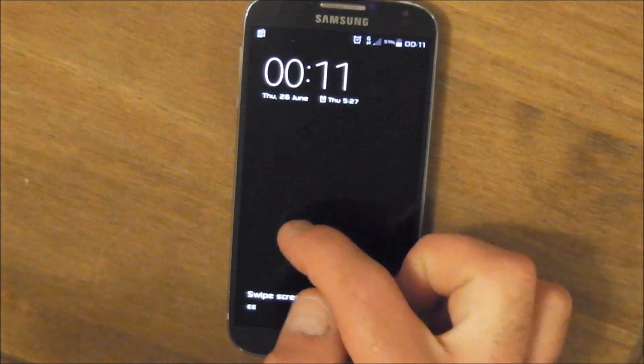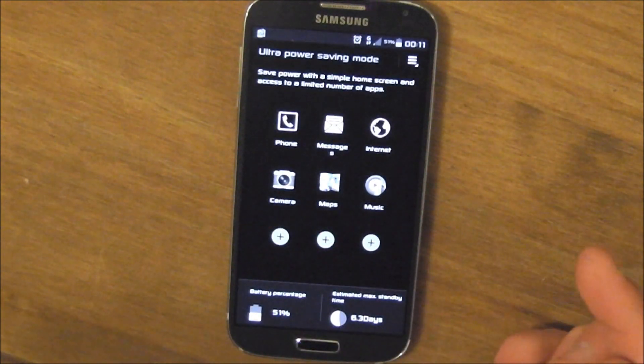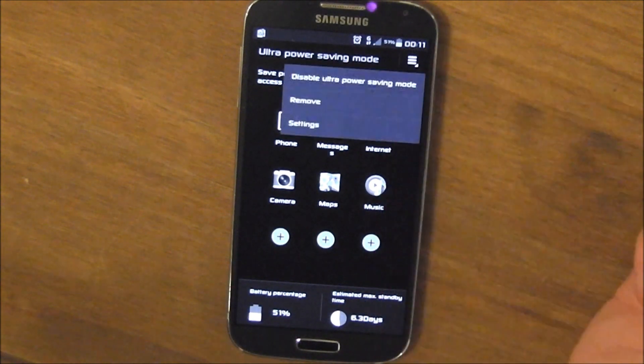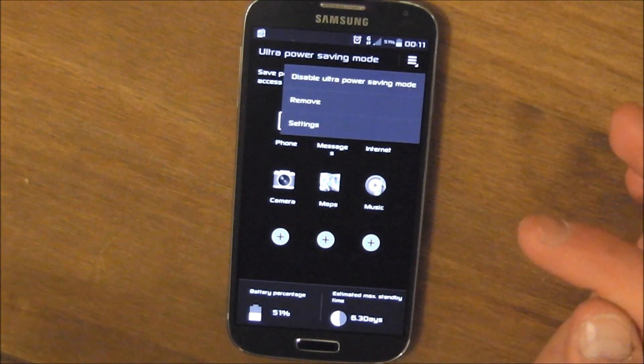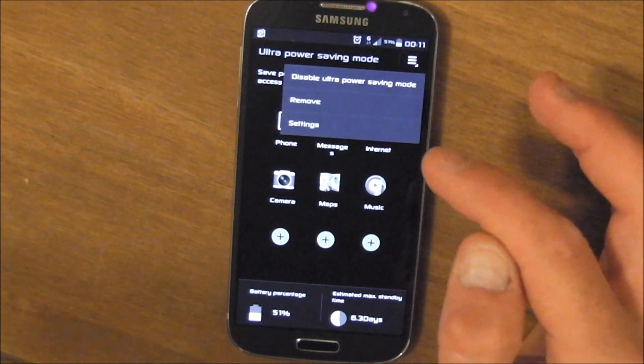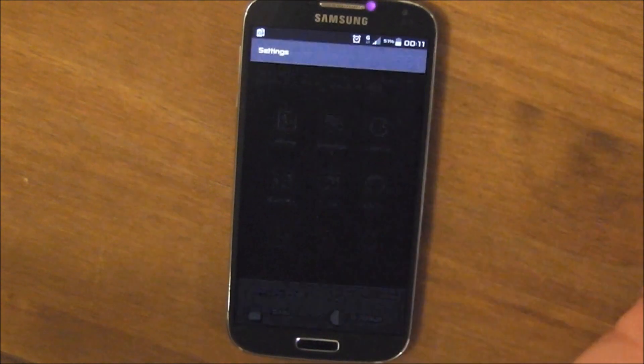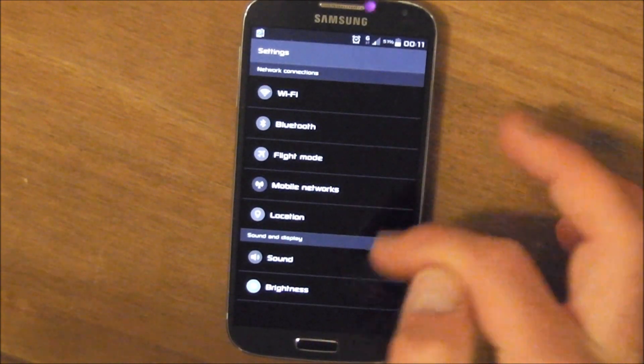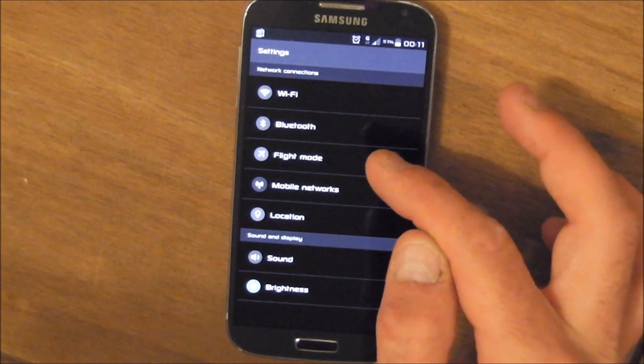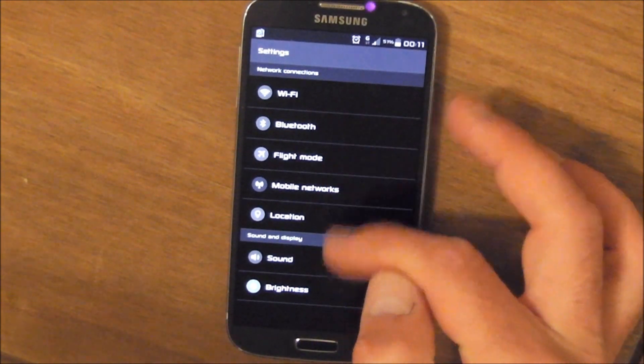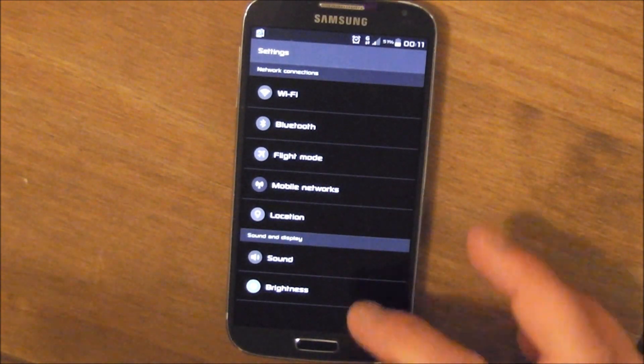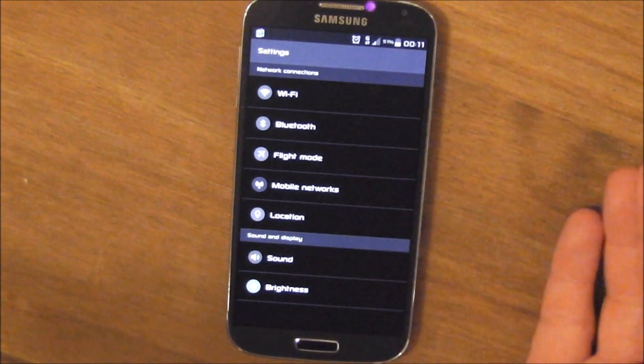And of course the lock screen is changed to all black, no wallpapers, no transitions. It's all very smooth. You get access to very few settings to enable you to use some of the other features of the phone, but that's all you get.